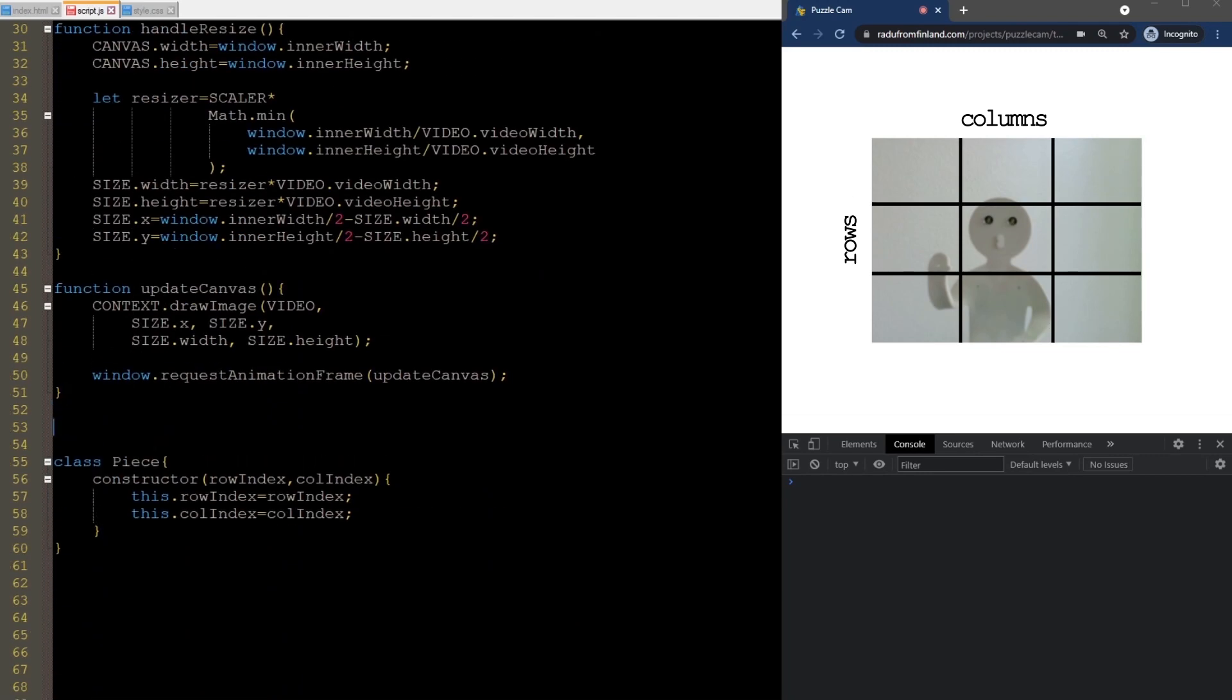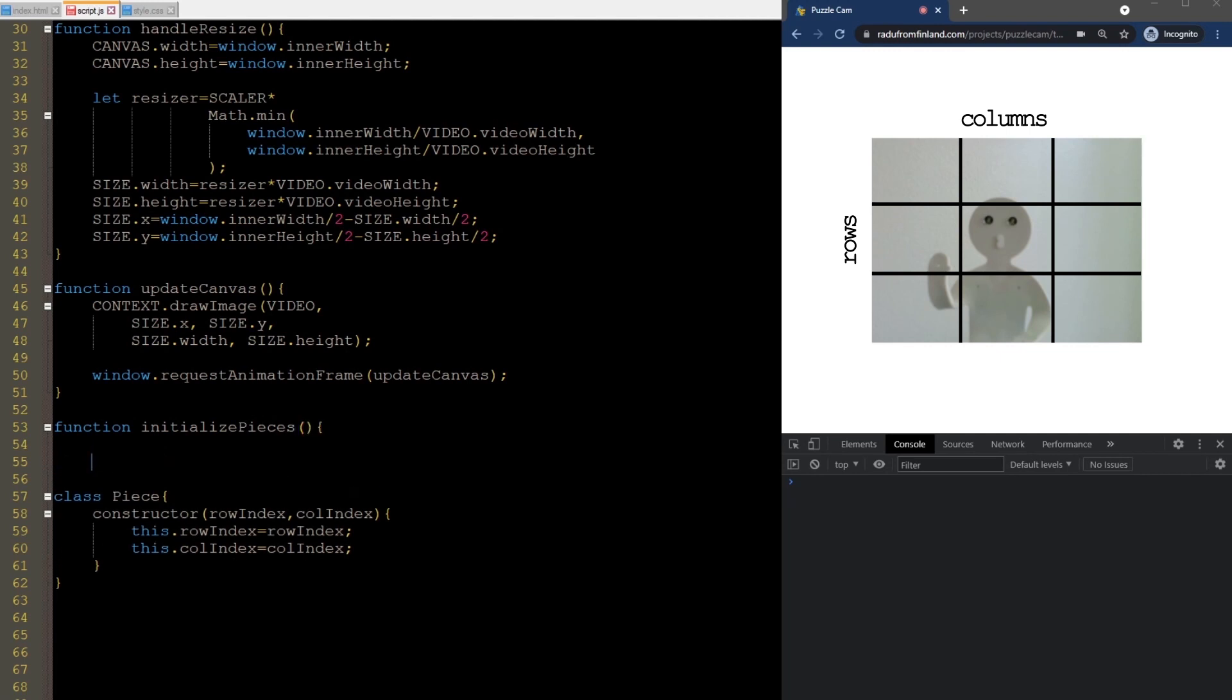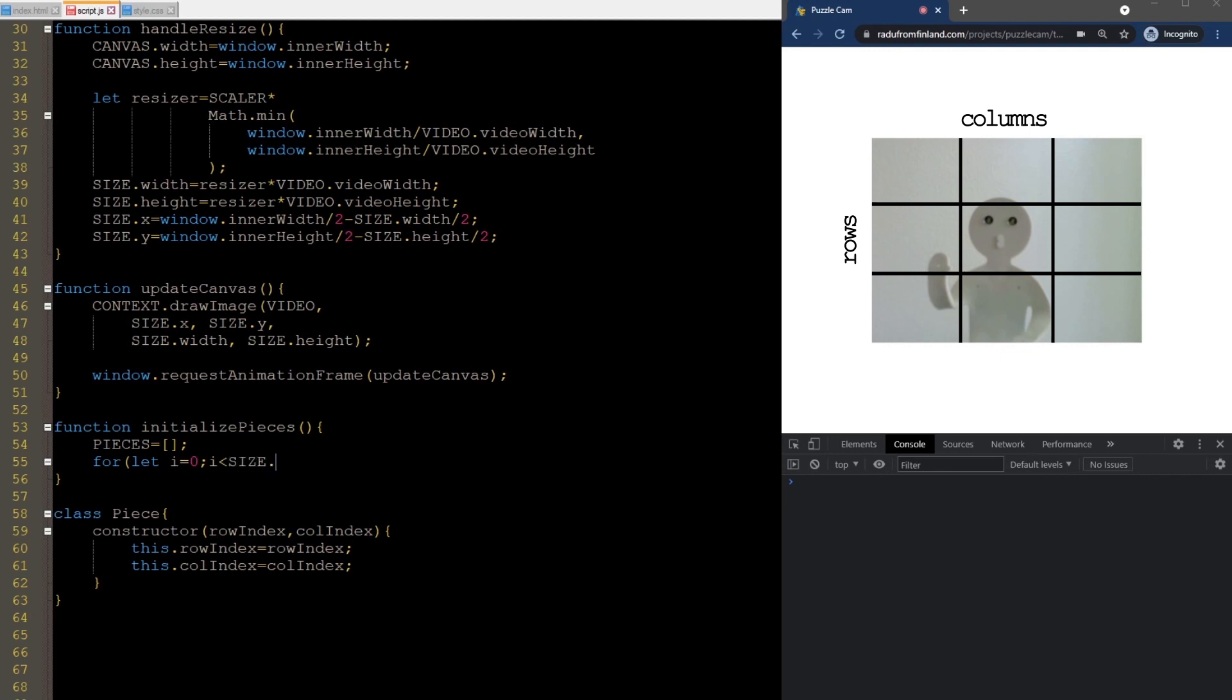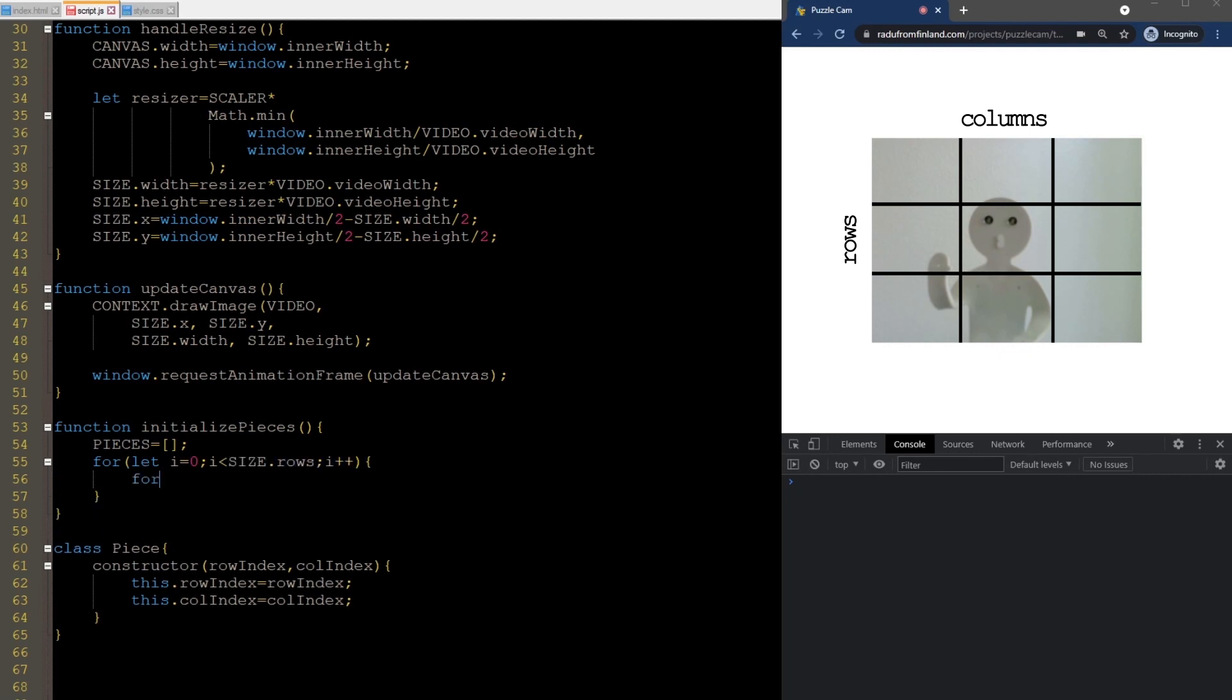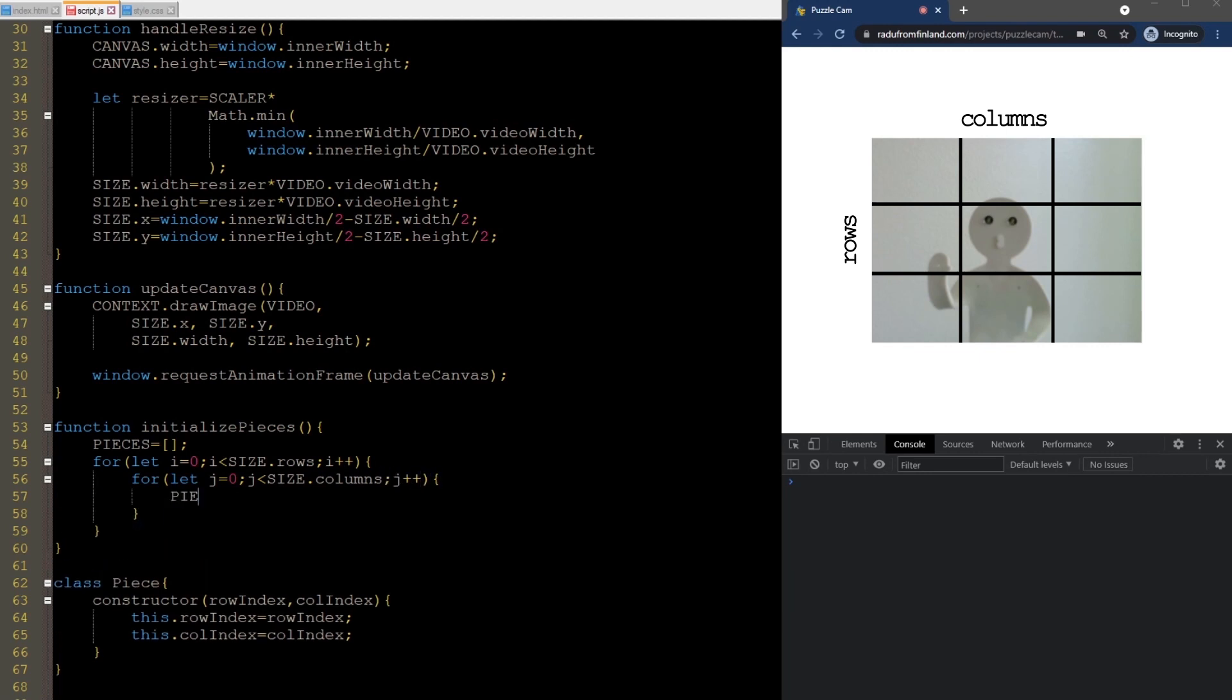Now, to initialize the pieces, we begin with an empty array and iterate through the rows using the i variable and through the columns using the j variable, and add a new piece defined using these two indices into the array.